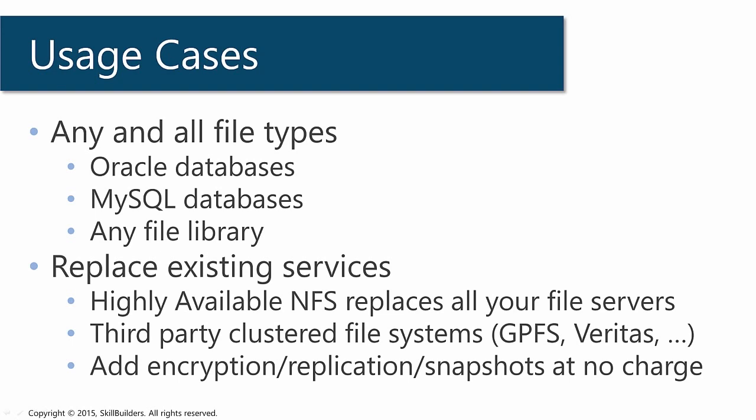And in a more sophisticated environment, ACFS can replace many existing services. It can replace all your file servers. It underpins the highly available NFS capability. It can replace your third-party clustered file systems, for which you will be paying a lot of money, such as IBM's GPFS or Veritas.